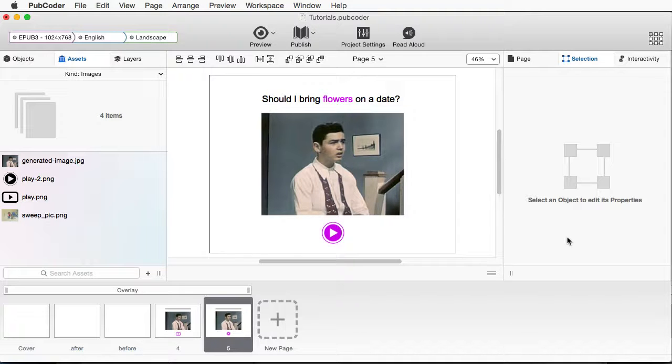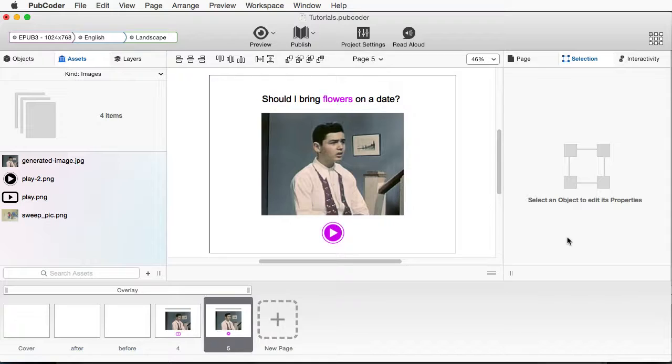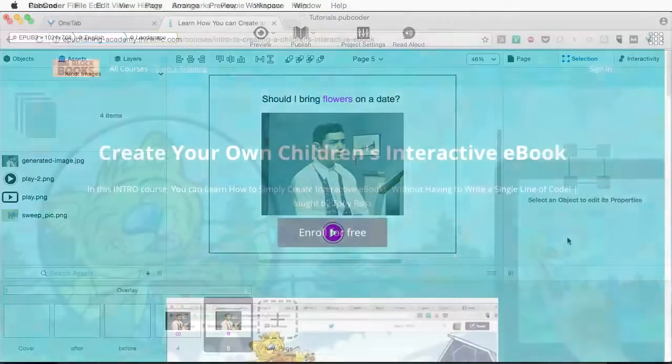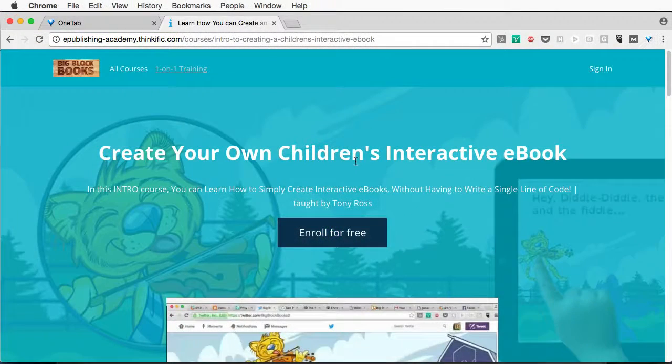Now, if you have any questions or comments, hey, you like this, or hey, this part was confusing, feel free to leave comments in the section right below, and I'll be responding to those. And if you want to see anything extra, also let us know. If you go to bigblockbooks.com, we also have one-on-one training.